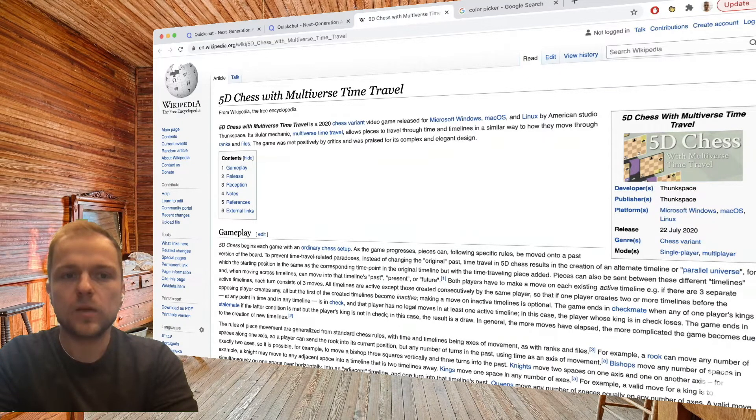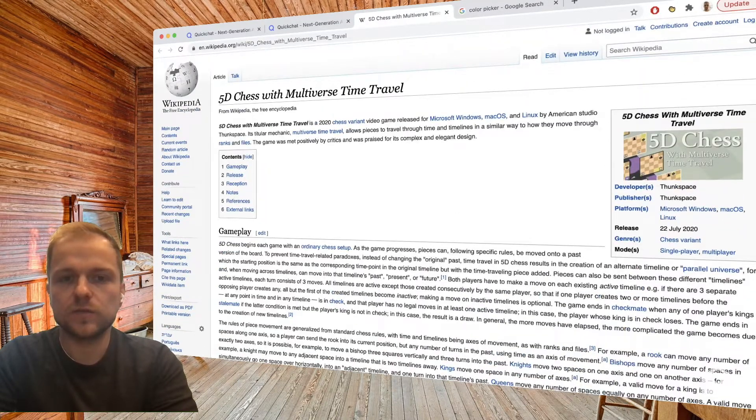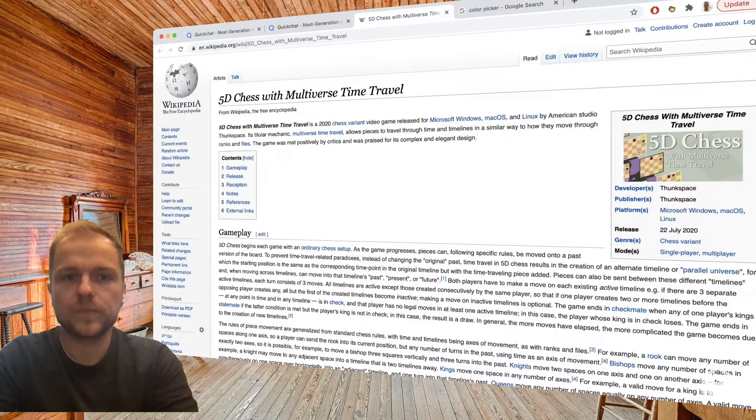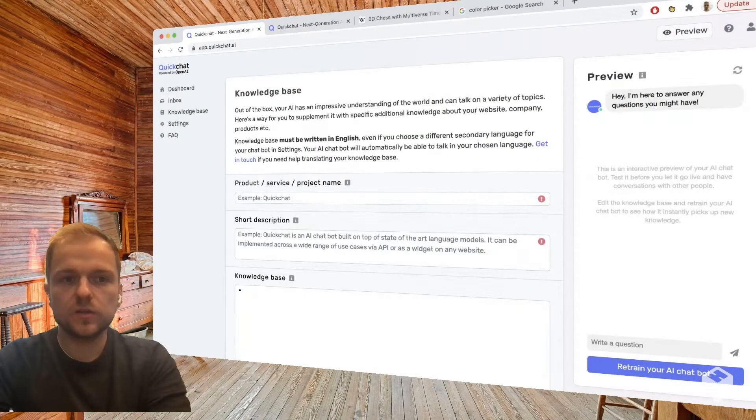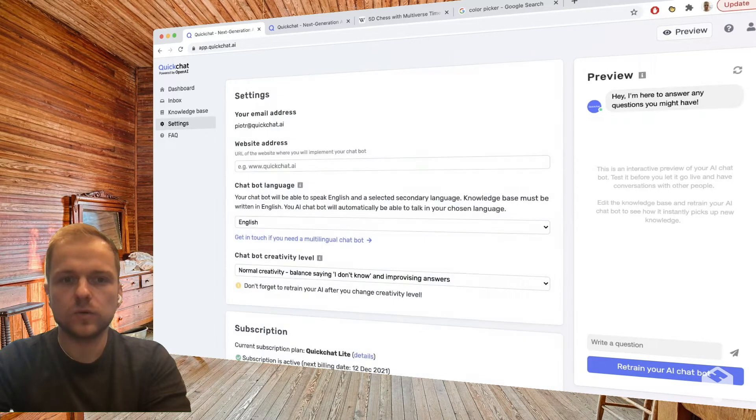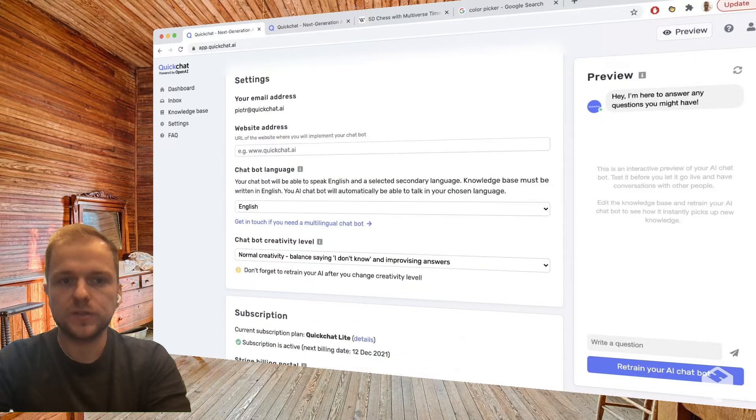So we're going to be using this Wikipedia page as our source of information and we're going to set up an AI. So let's go. Before we start using the actual Wikipedia information, let's go to settings and go through a couple points here.